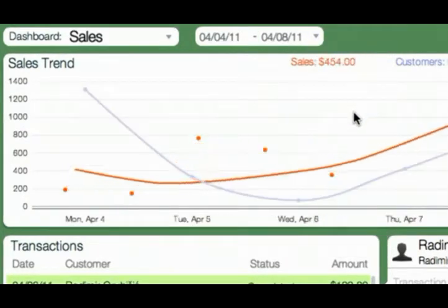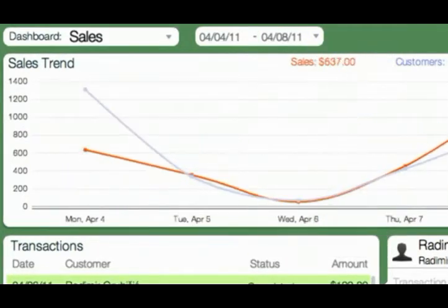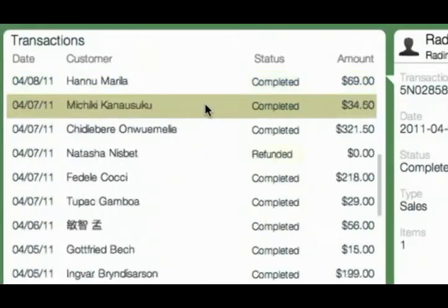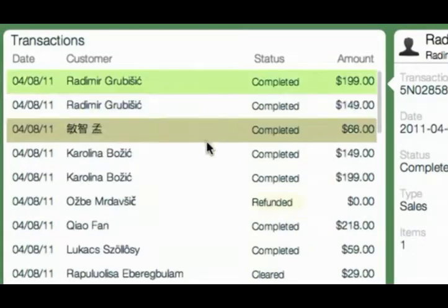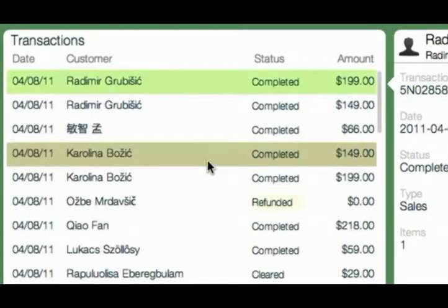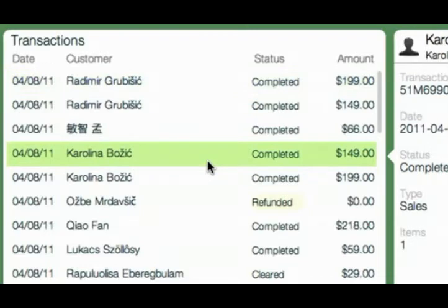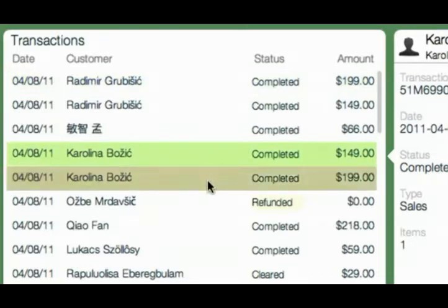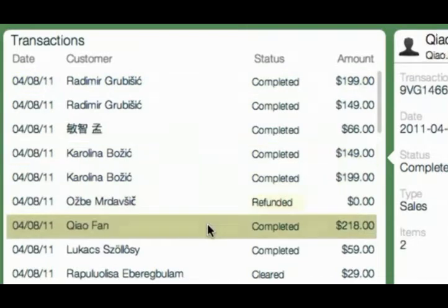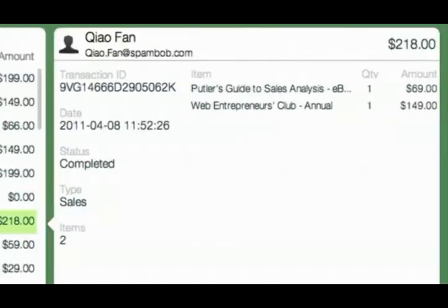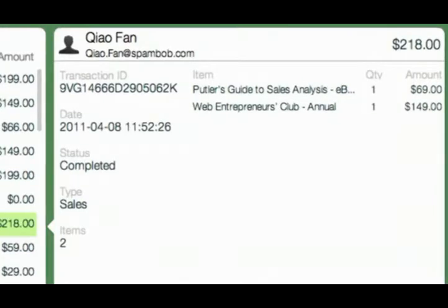Now that we've seen the overview, let's take a look at individual sales. This list below the trend chart shows all sales for this period. Clicking on an item will show details on the right — you will see the product sold, transaction status, and customer information.